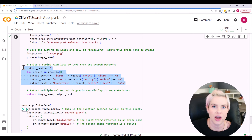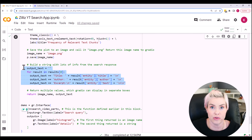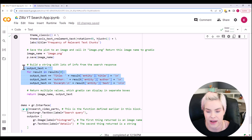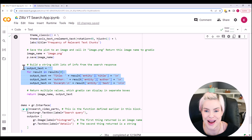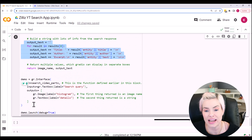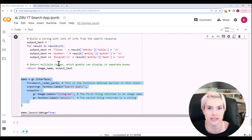I thought it was relevant so that you could actually read those chunks and have some supporting data to make sure that the histogram looked correct. And then the Gradio app code itself is actually relatively short.